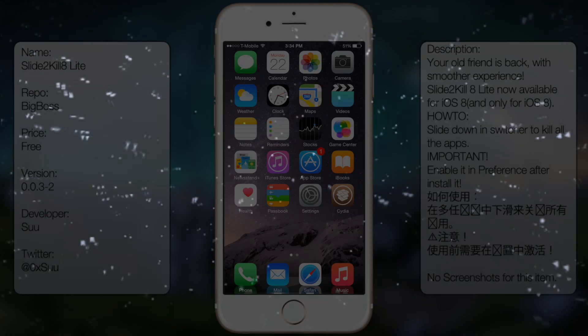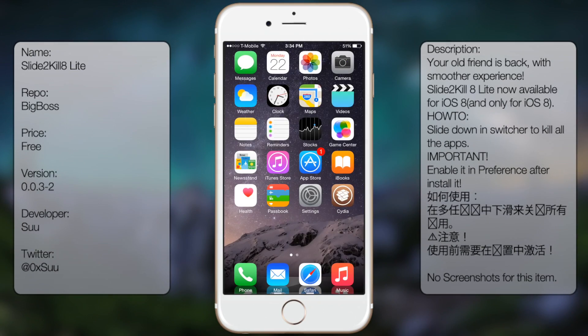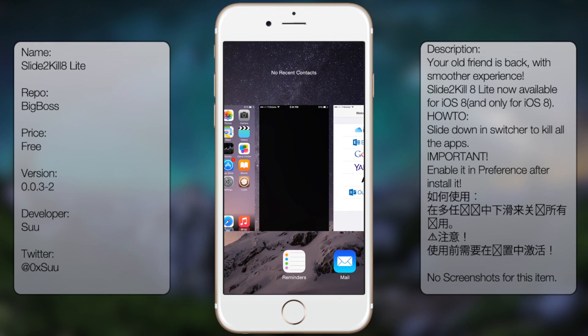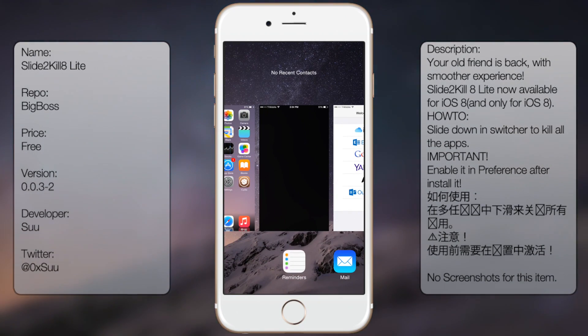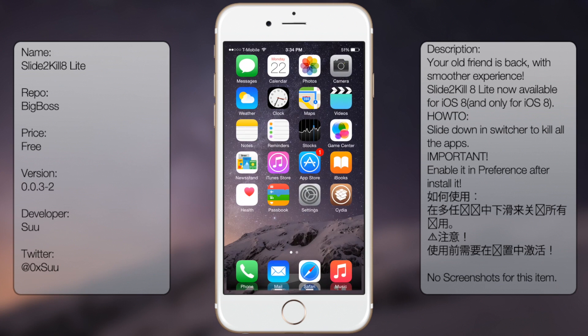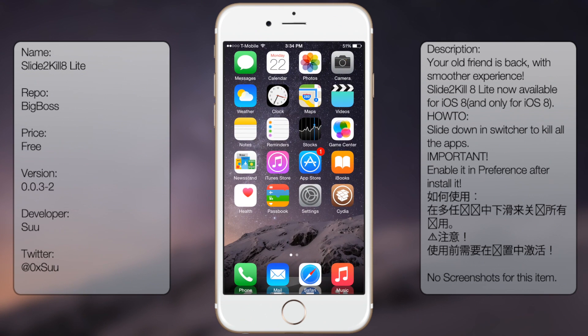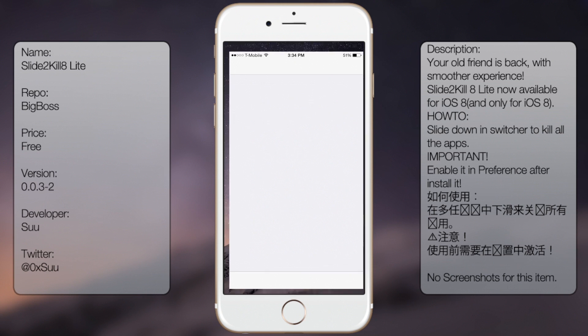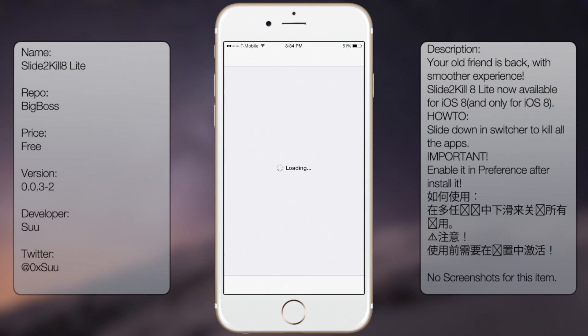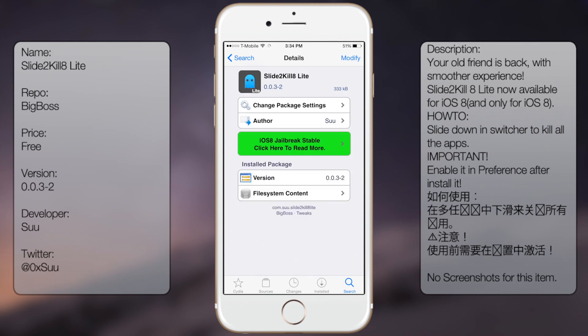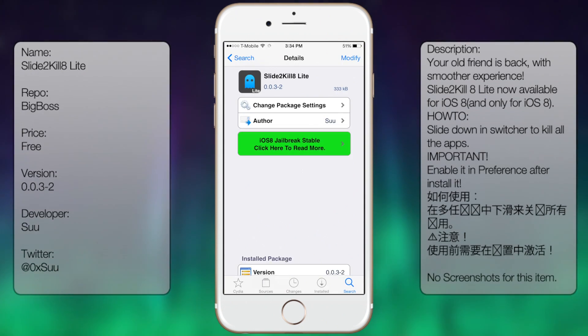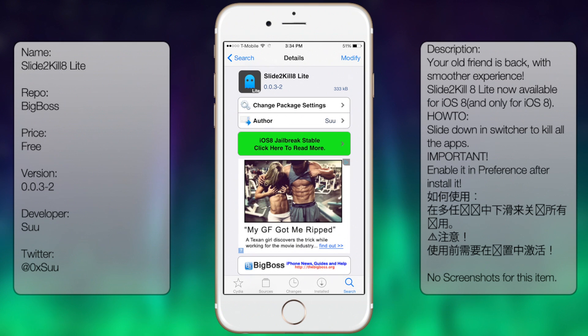Finally, coming in at number one is Slide2Kill8. This tweak is pretty easy and simple. All it does is allow you to swipe down on the home screen app switcher, and it pretty much kills all your applications within the app switcher. It's pretty simple and very useful in case you want to kill all the apps within your app switcher.